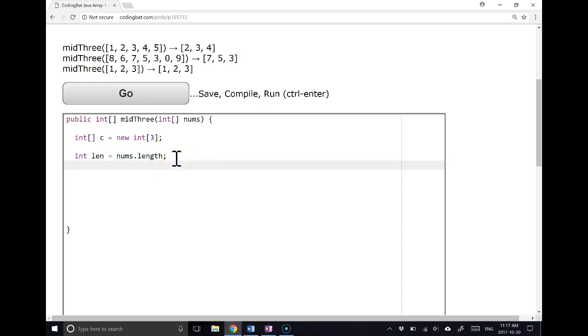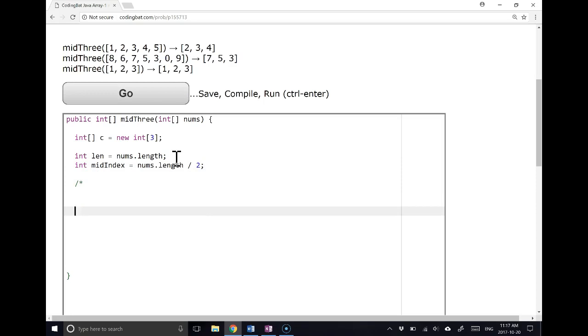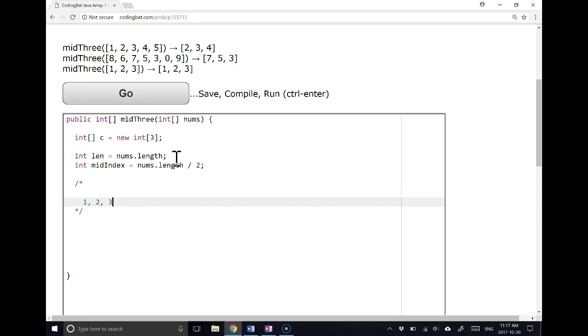So let's make a second variable called the mid-index. And let's make sure we understand why the mid-index is going to be nums.length divided by 2. So if we add some comments here, let's imagine that we have an array, and that array holds the values 1, 2, 3, 4, 5.